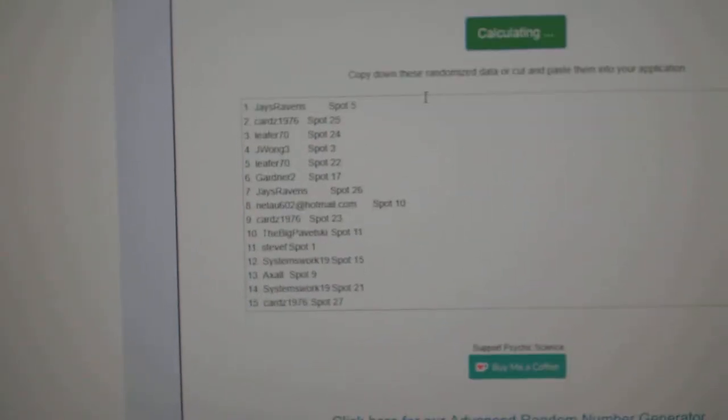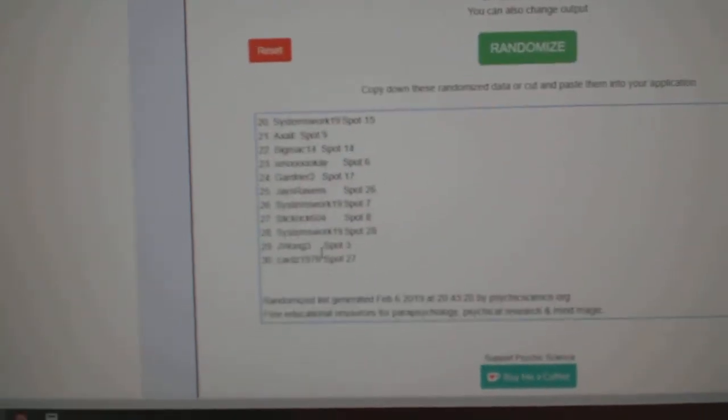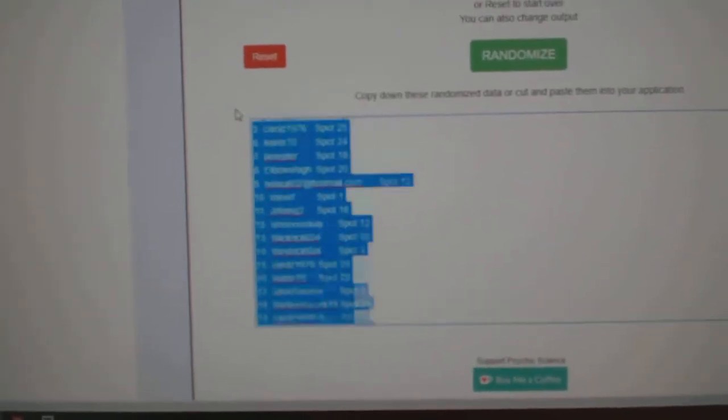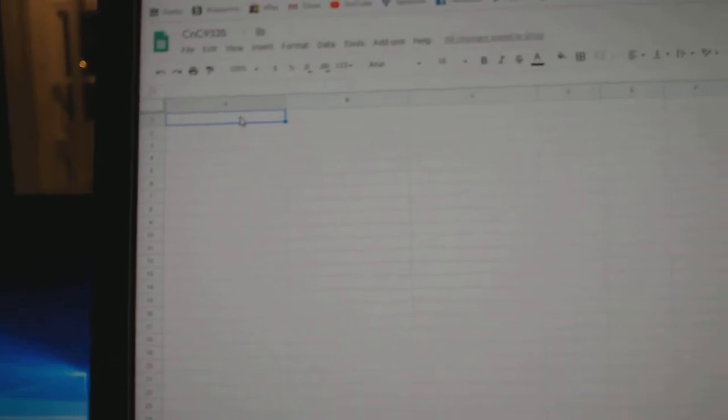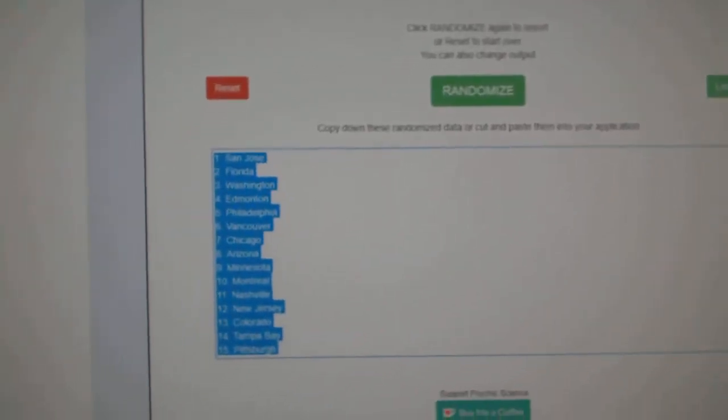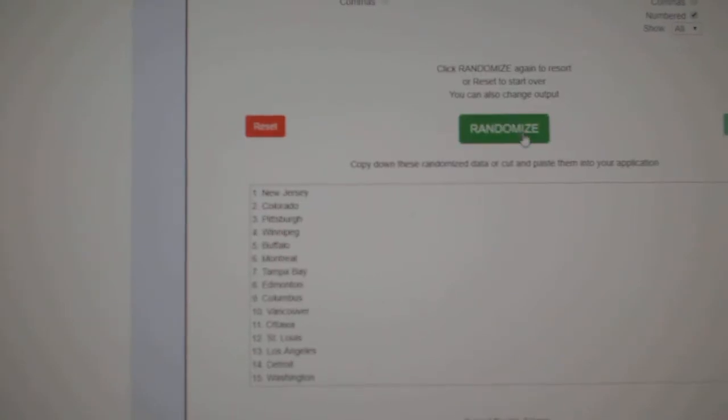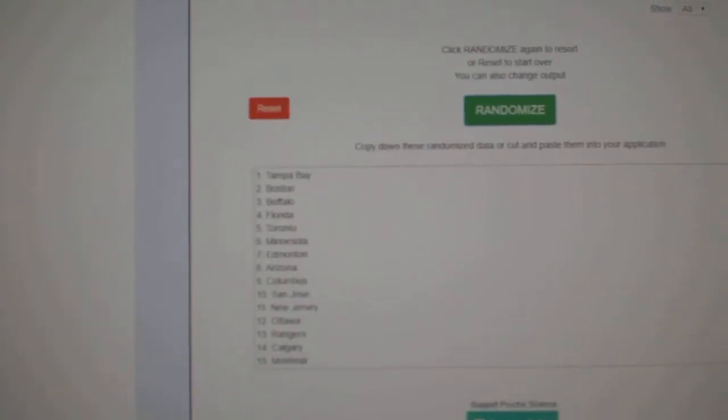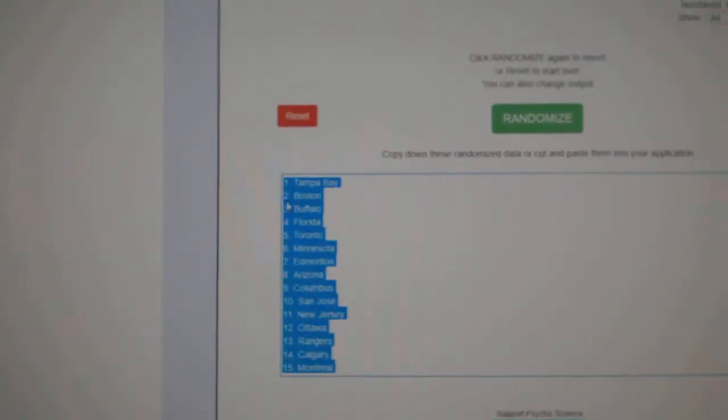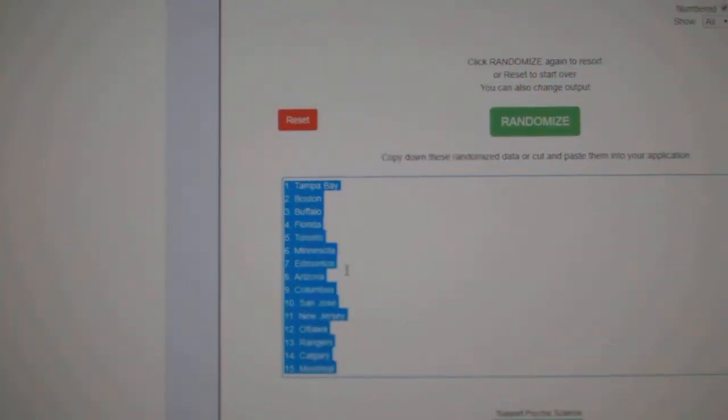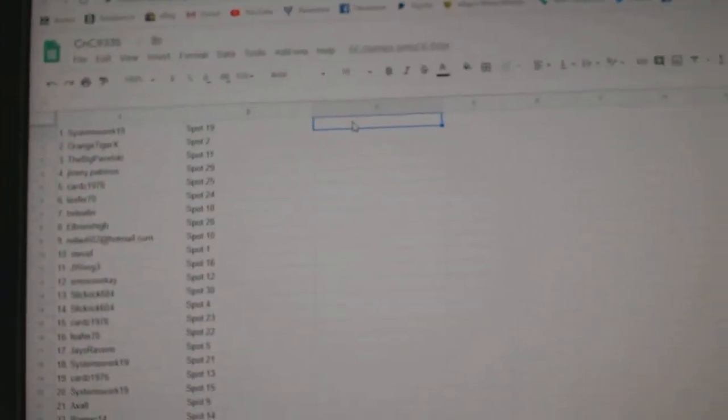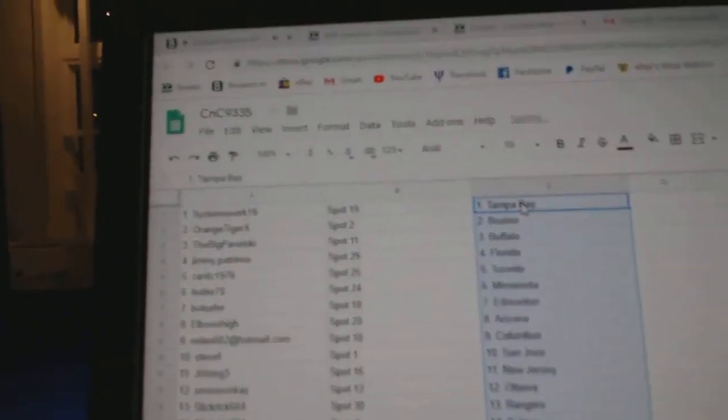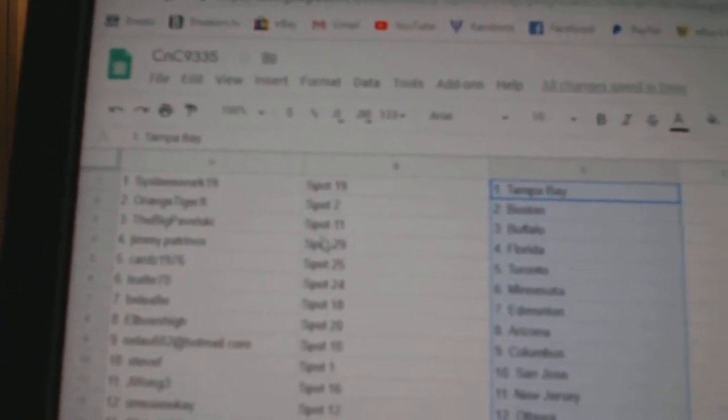I ring three times. One, two, three. Copy, paste. One, two, three. Copy, paste. One, two, three. Systems has Tampa.